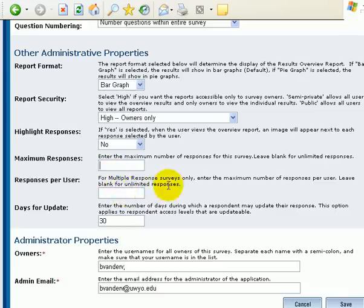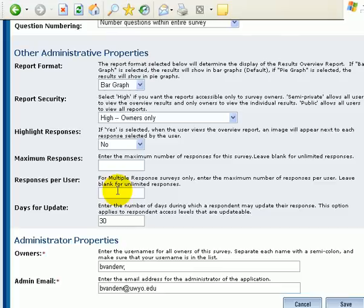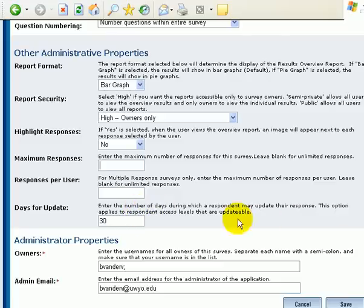Responses per user. For multiple responses surveys, maximum number of responses per user. Okay. If you don't put a number in there, they can just keep going. Days for update. If you're allowing them to go update their answer, how many days that they have a choice to do that.